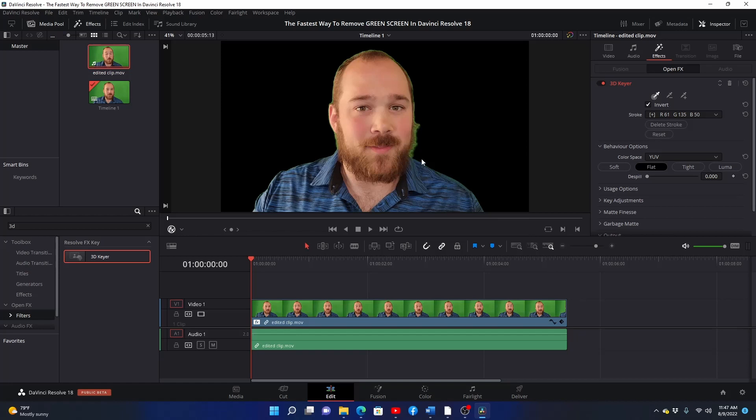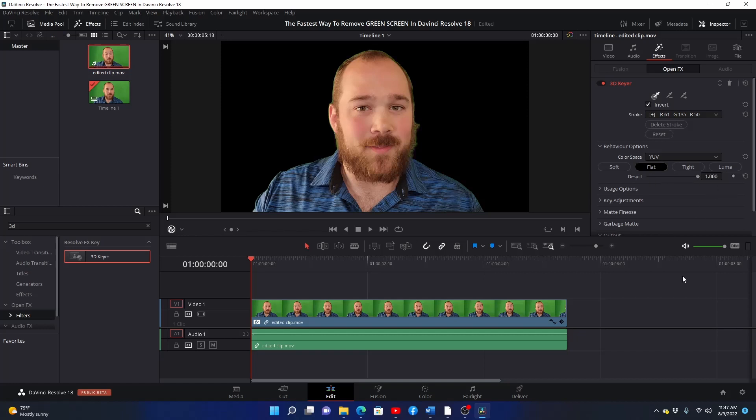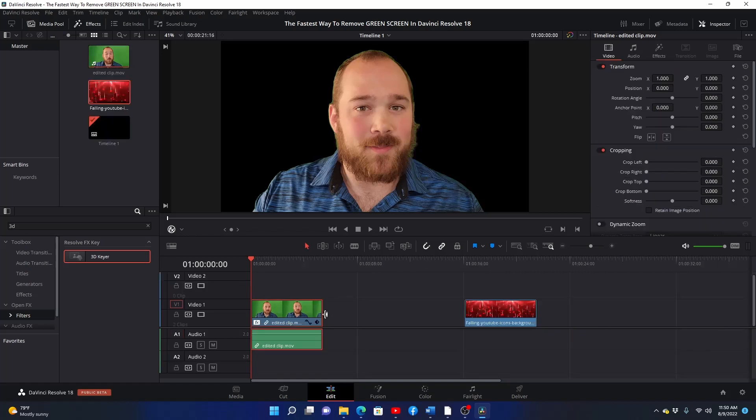Once it's black, you'll notice a green edge around your subject called green screen spill. To remove that spill, go back to your video effects panel and open behavior options under your 3D keyer effect. You'll see a slider labeled de-spill. Slide that over until all of the green screen around your subject disappears.